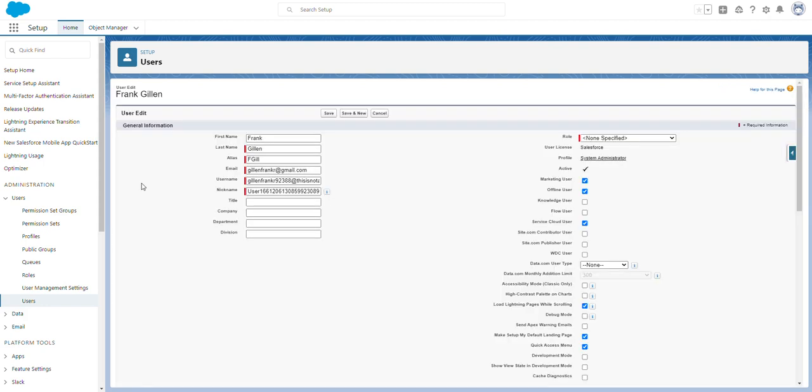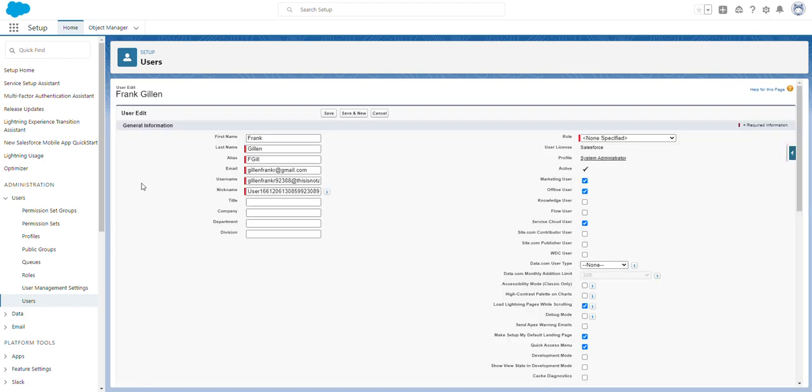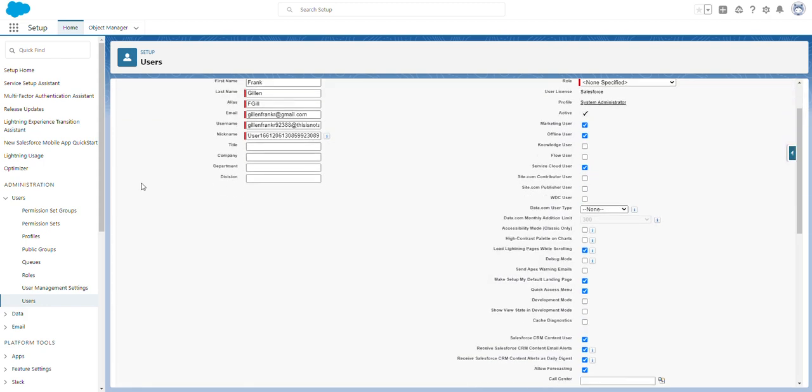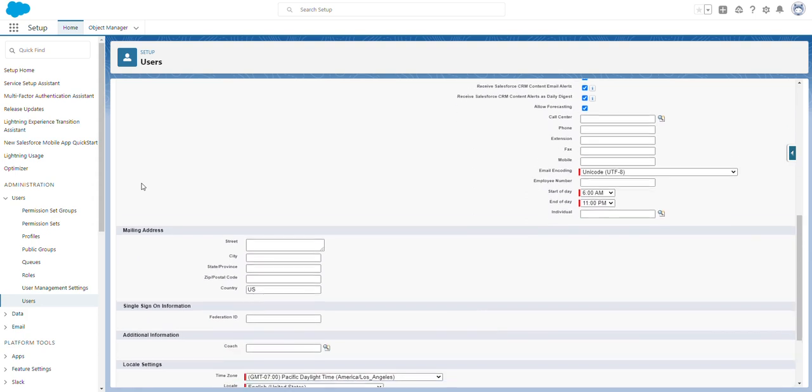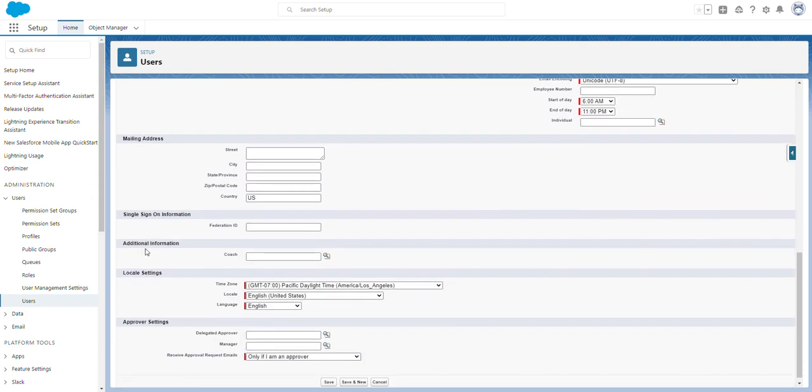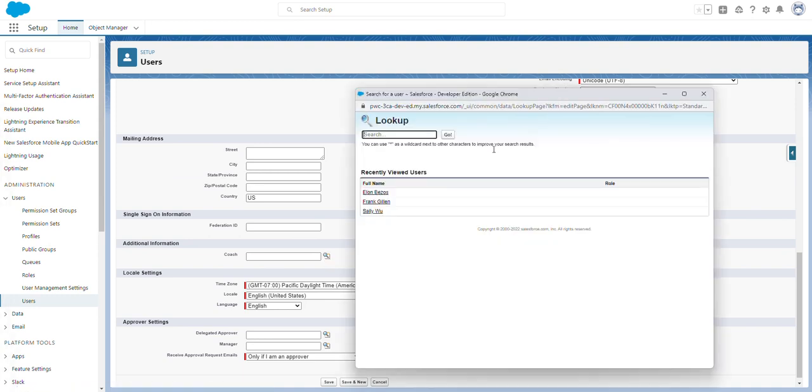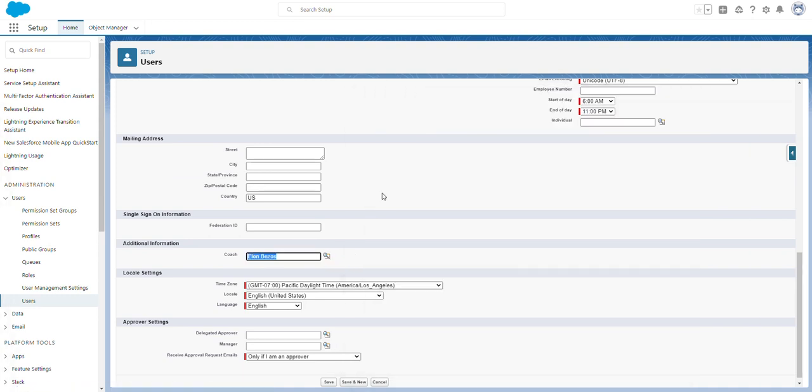If we scroll down, you'll see under additional information there's this new coach field. If we click this search icon, I'll select Elon Bezos and then click save.